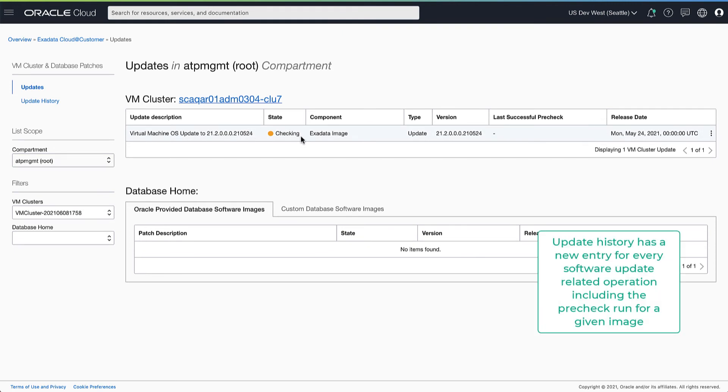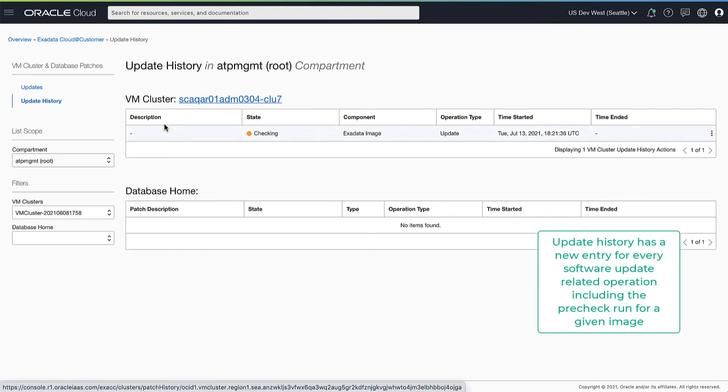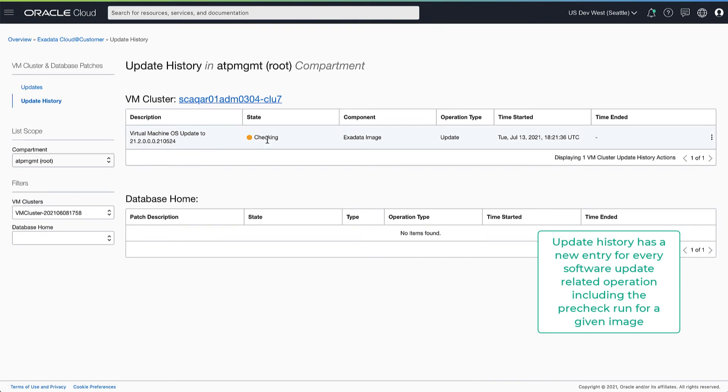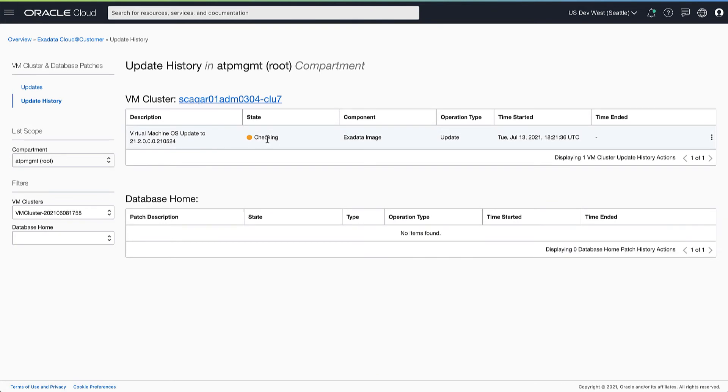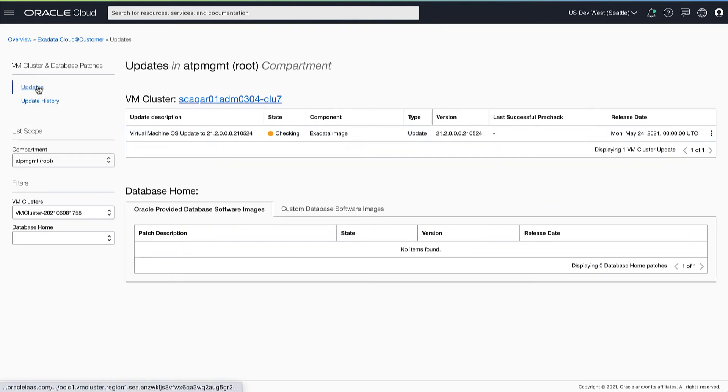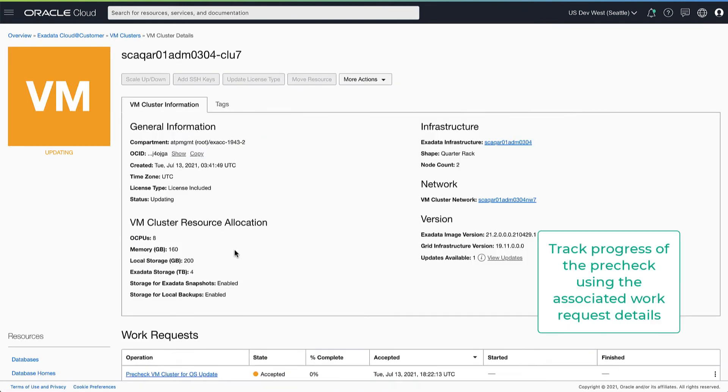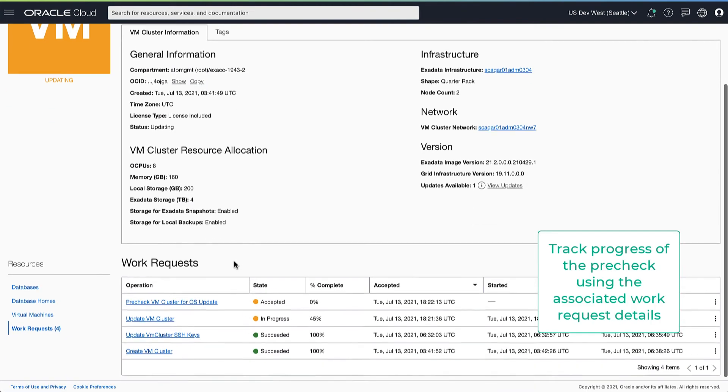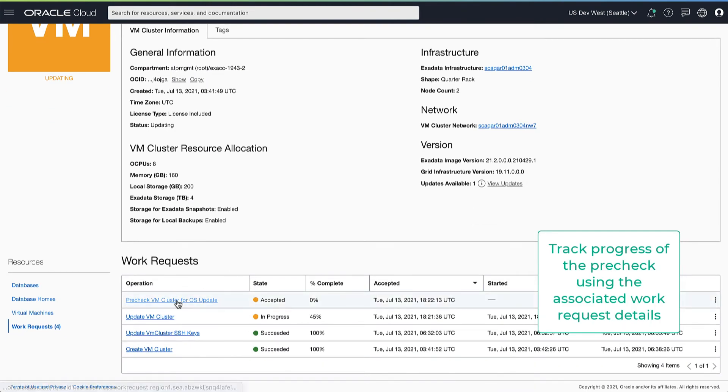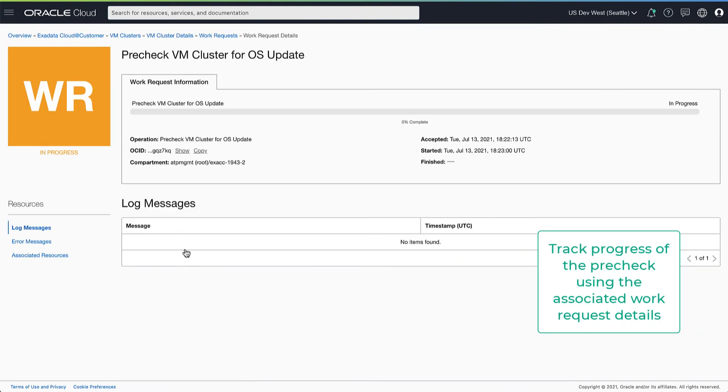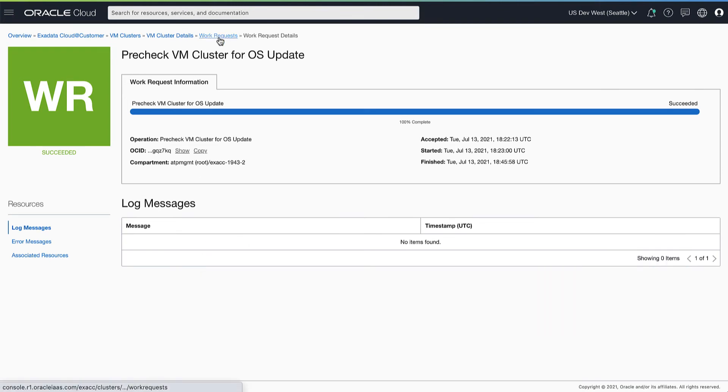Now that the pre-check is in progress, you will see a new entry in the update history. You can track the progress of the pre-check operation using the work request associated with this workflow.